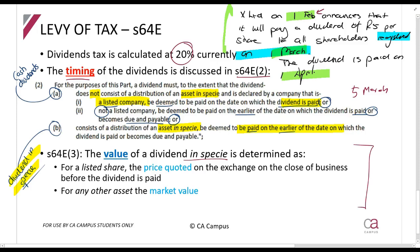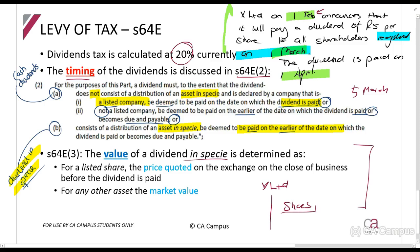Regarding the value of a dividend in specie — where a company gives shareholders an asset instead of cash: if the asset given is a listed share, you use the JSE price. For any other asset — such as an unlisted share, stock, machinery, or any other asset — you use the market value.